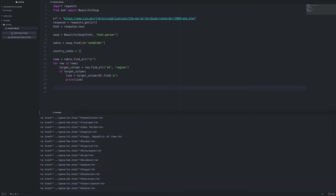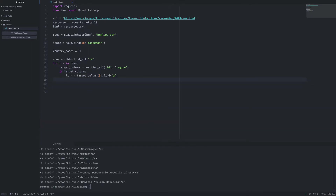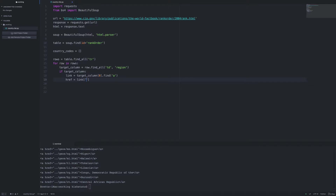We can see that for all 200-plus countries, we have the entire anchor tag. The next thing we need to do is get the href attribute. Once we have the href, we can parse the two-character country code out of it. We delete the print statement, set a new variable called href, and since we have the link within BeautifulSoup, we can grab the attribute just by typing in 'href'. It's that simple.